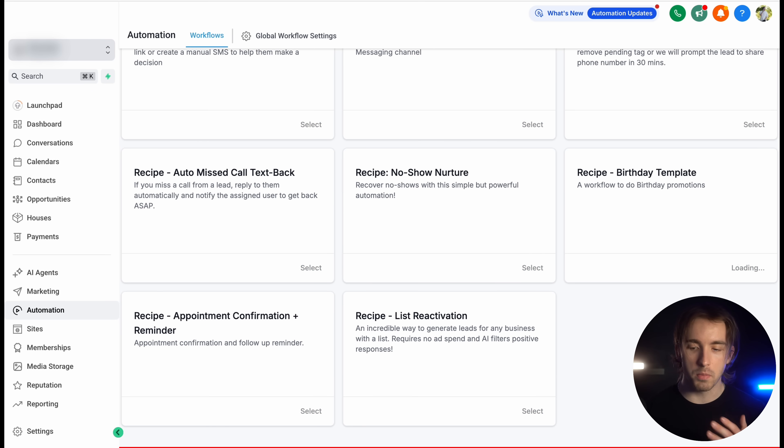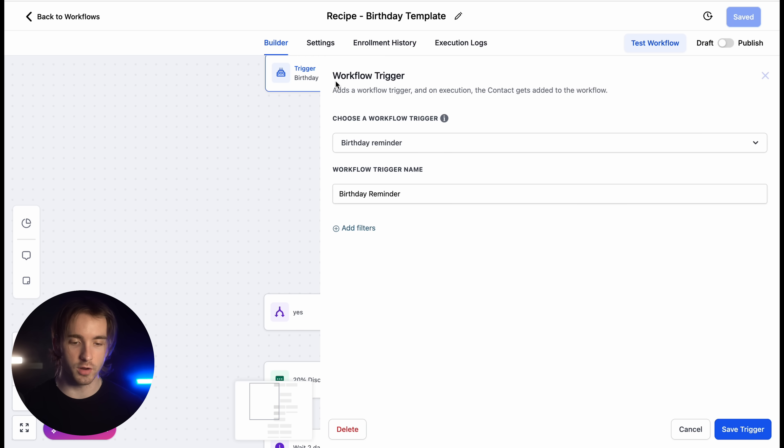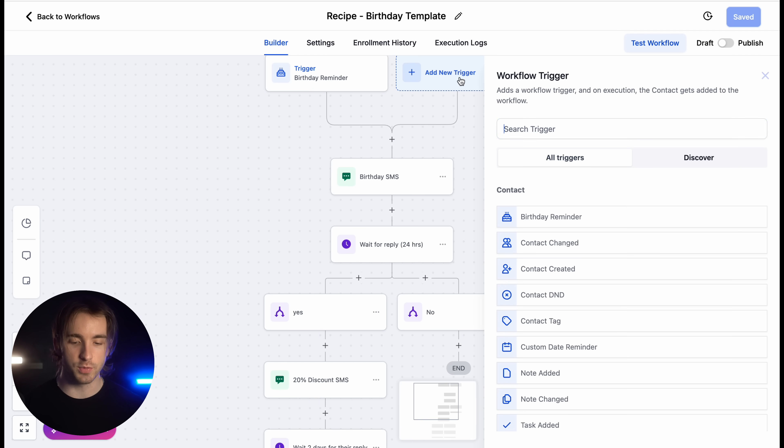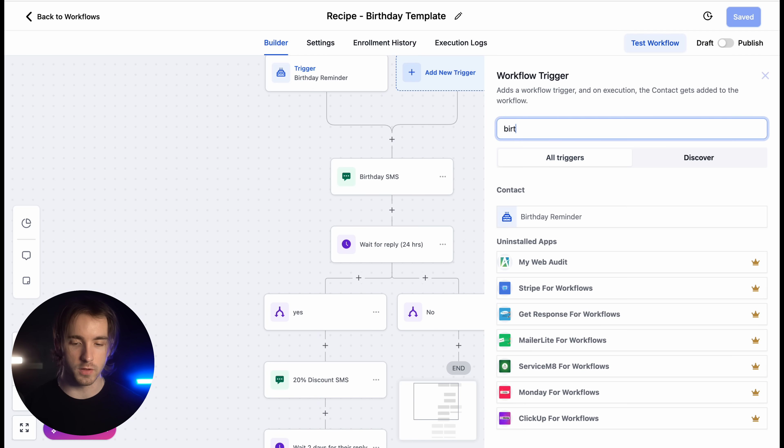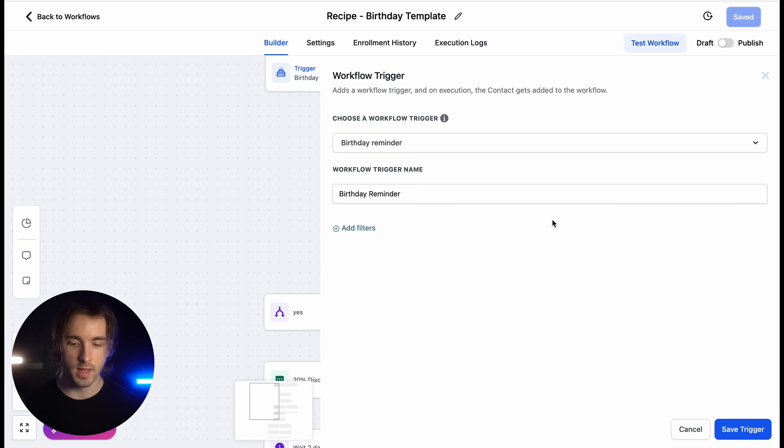which is an awesome way to do birthday promotions and send messages to customers on their birthday. We've got our trigger, which is a birthday reminder, and you can use this within any of your workflows by simply looking up birthday reminder and then selecting the trigger.